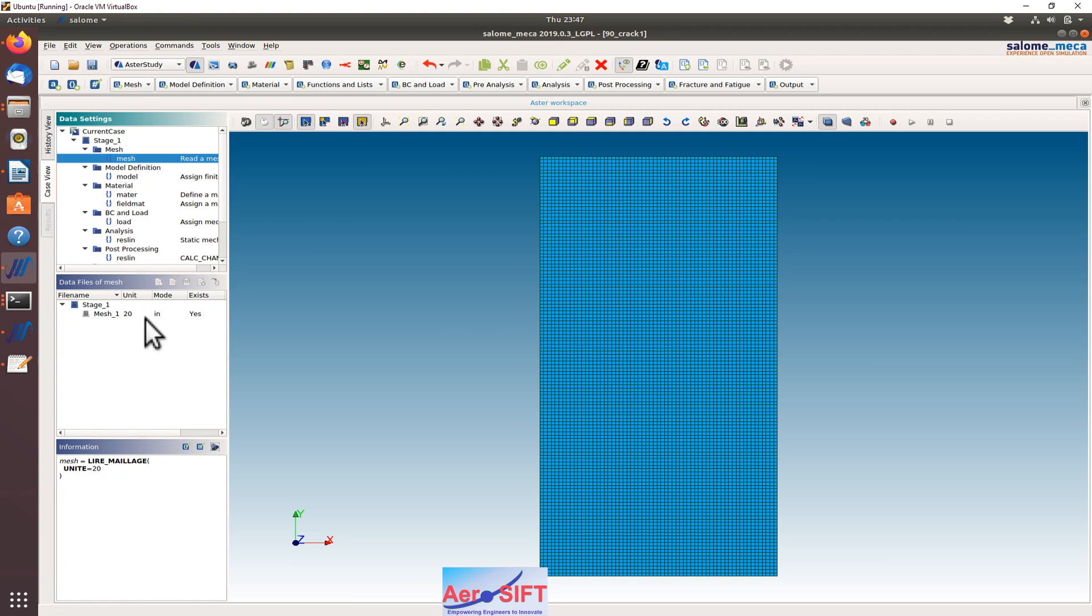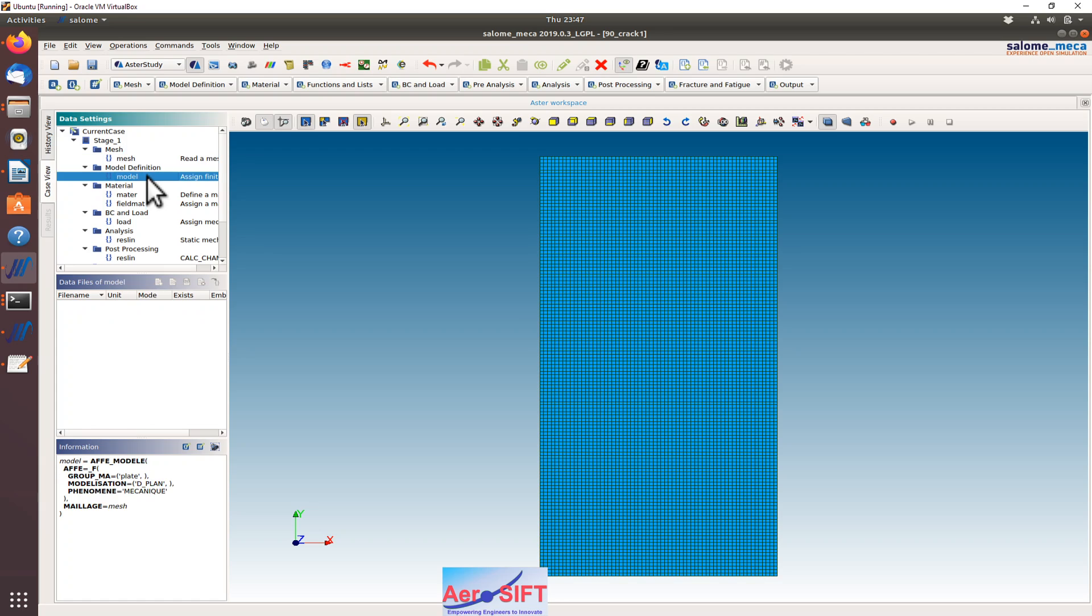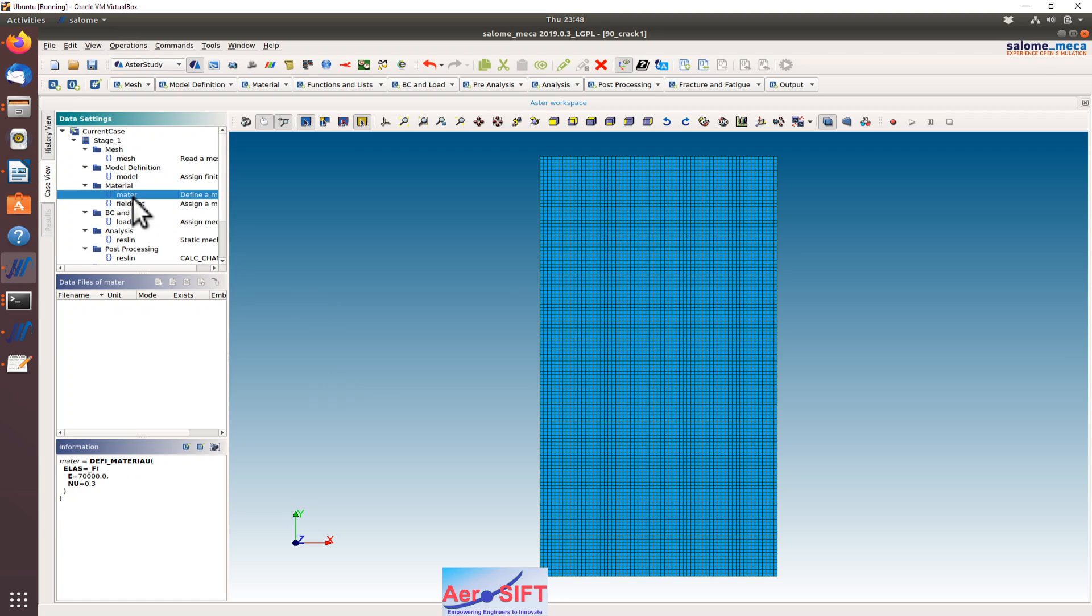That's the command for reading the mesh. The model is a D plan which is a plane stress element. The material properties of typical aluminum are chosen.